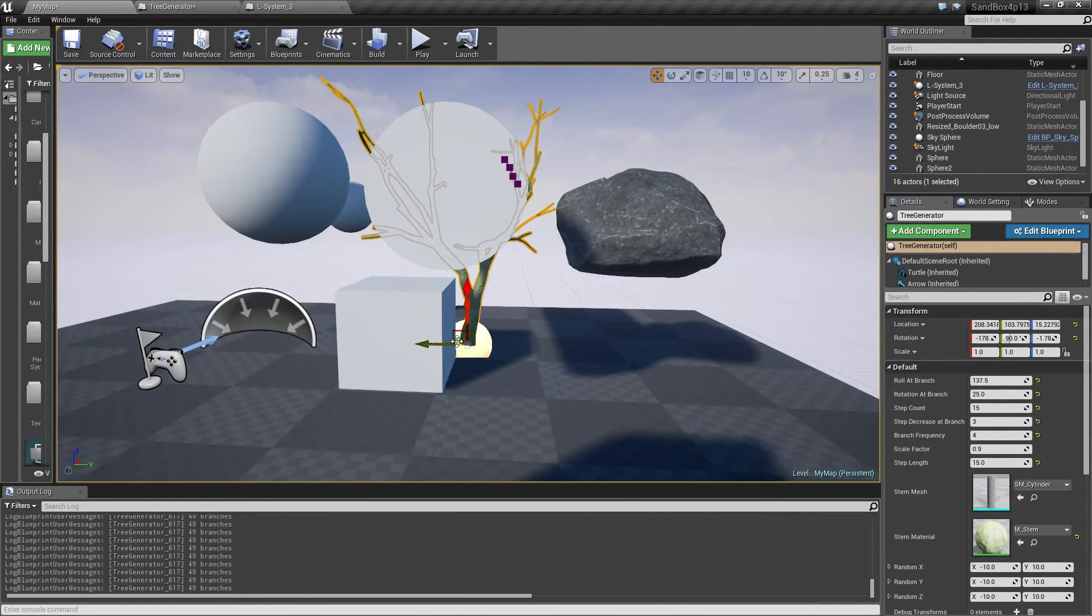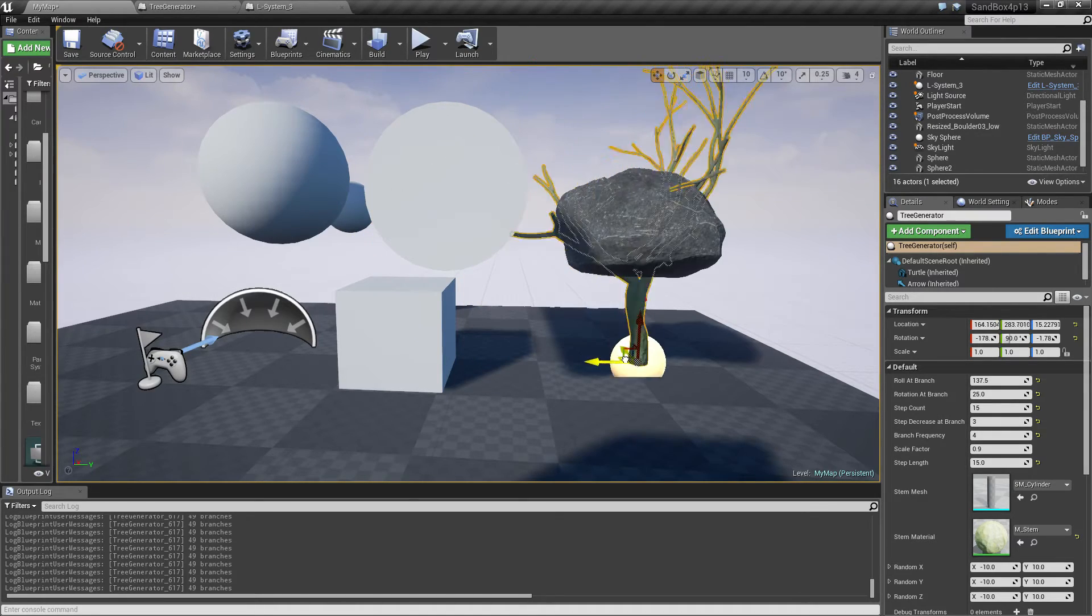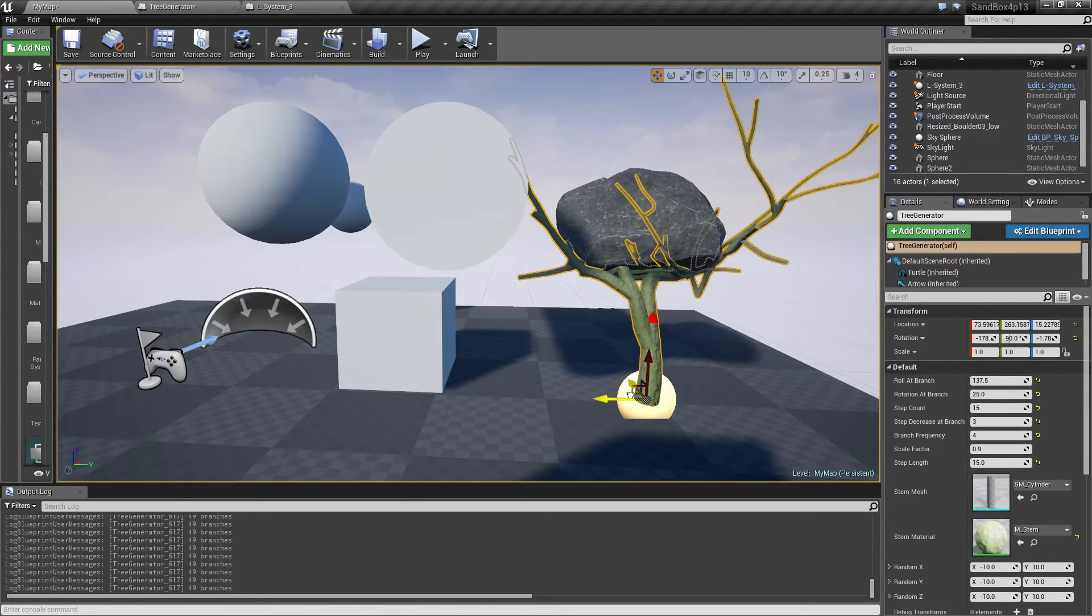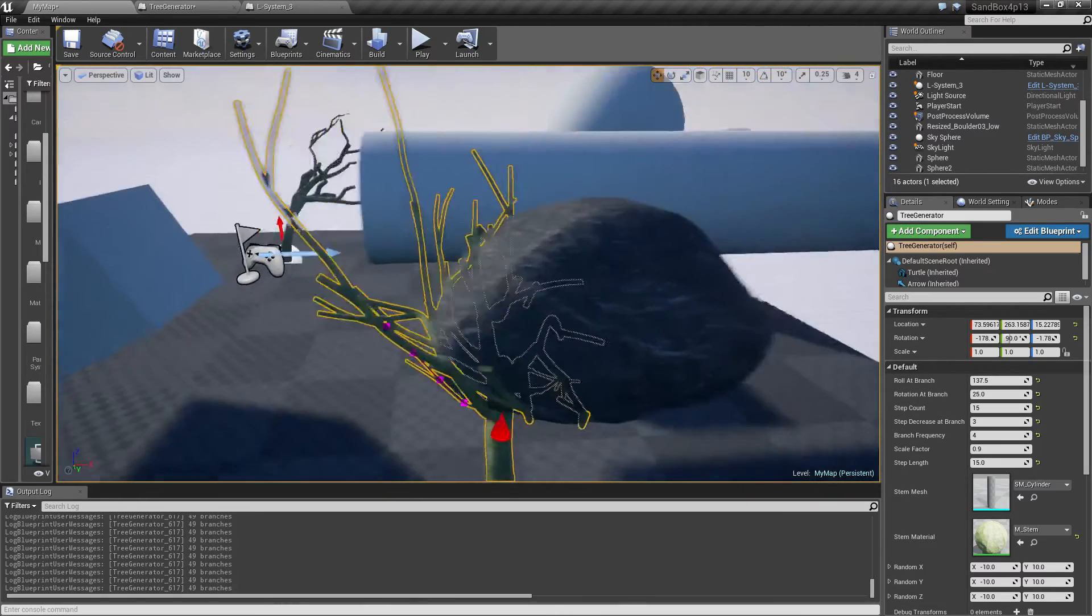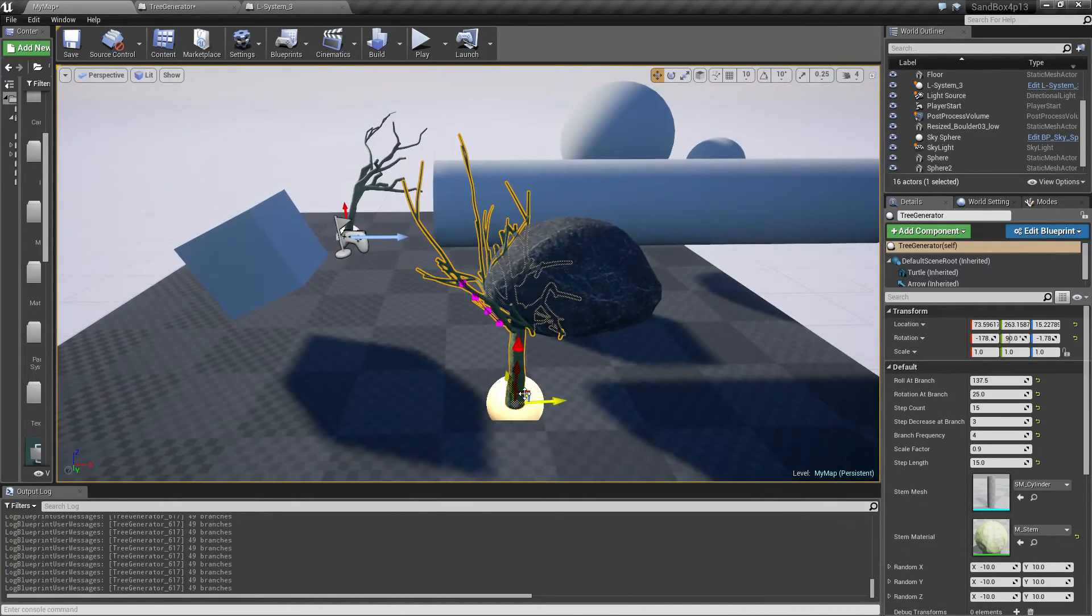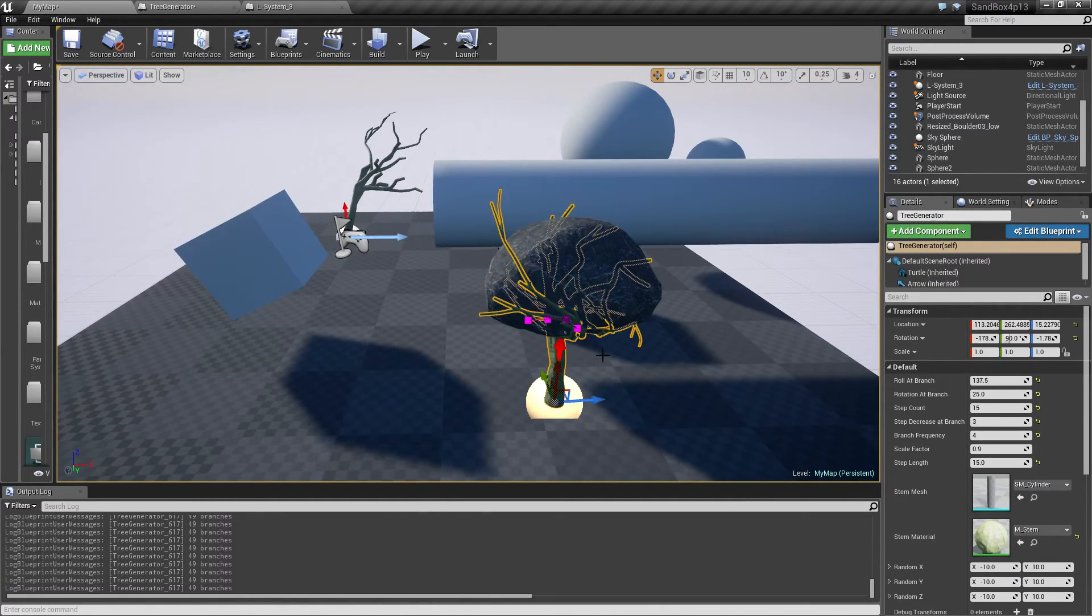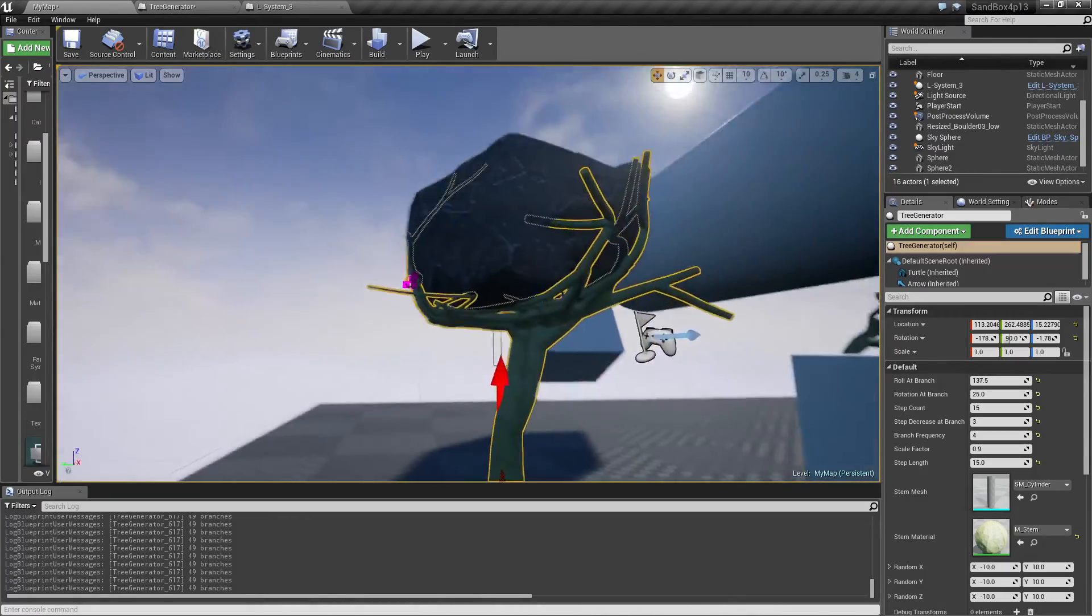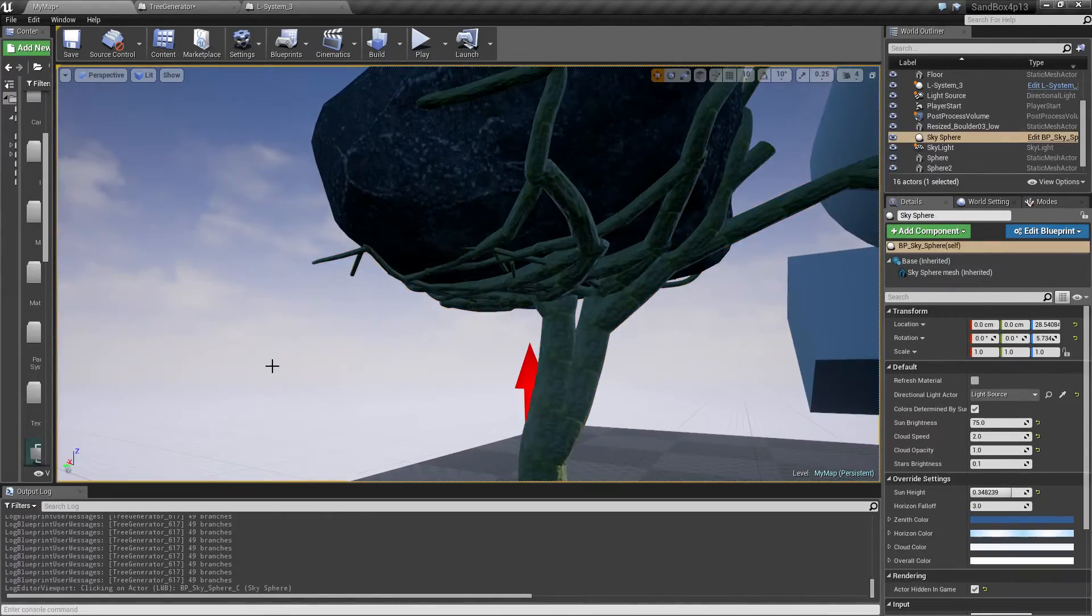And obviously it also works with something like a custom mesh like this rock here.